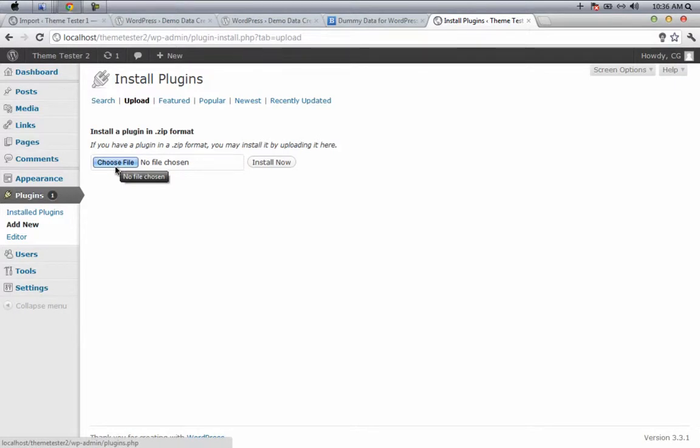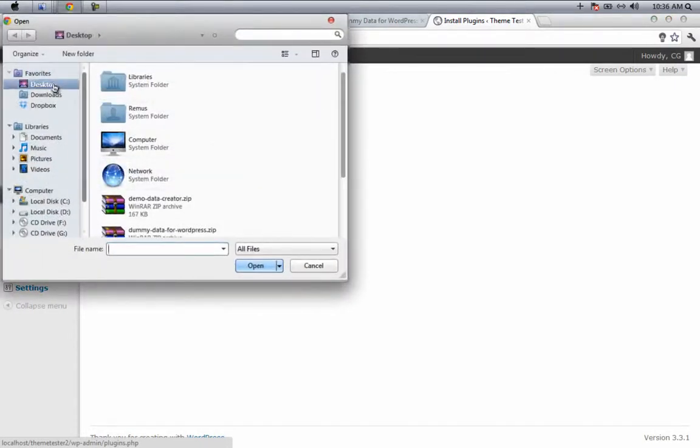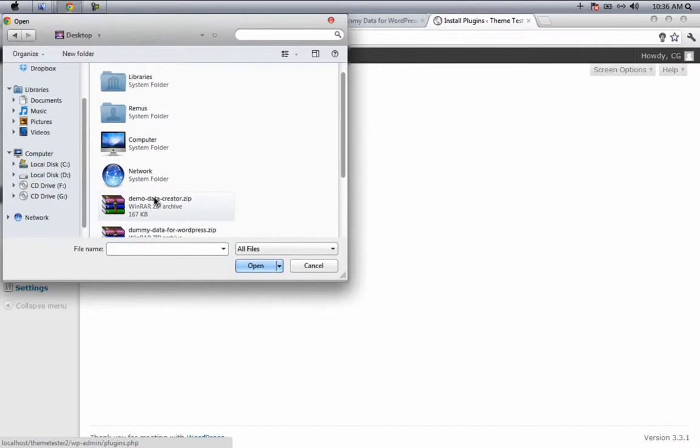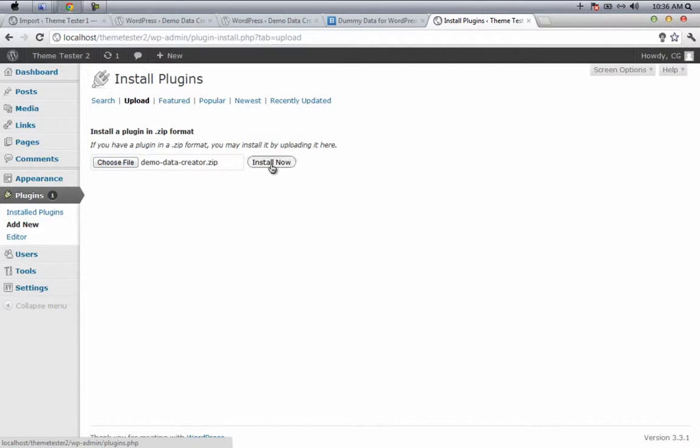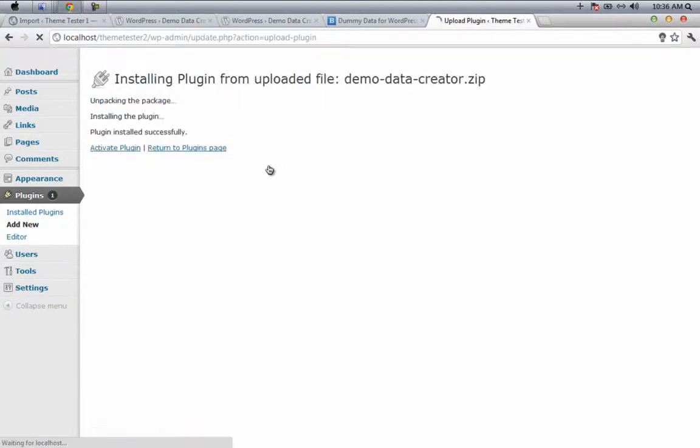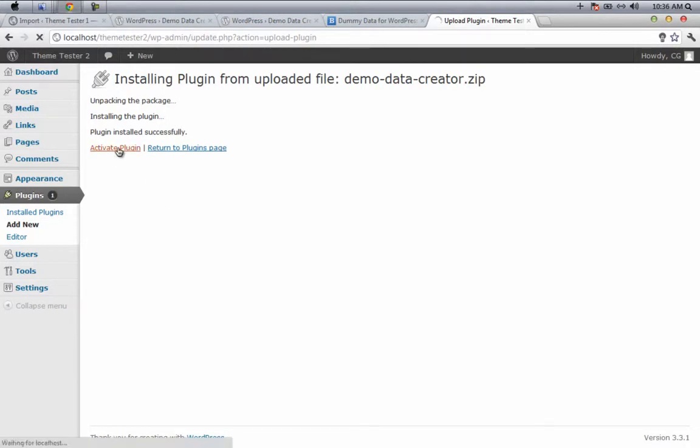Click on demo-data-creator.zip, open the plugin, and then click Install Now. It says the plugin is successfully installed, then click Activate the Plugin.